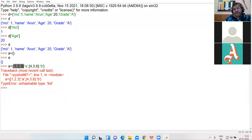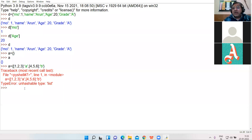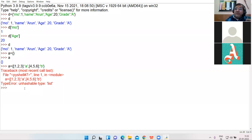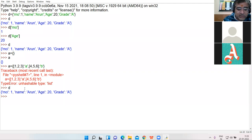Now, you can access the keys of the dictionary. If you want only keys, you can do that with the help of the inbuilt function keys().